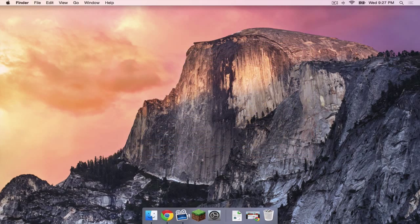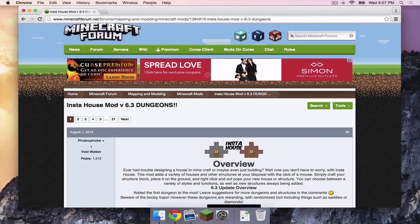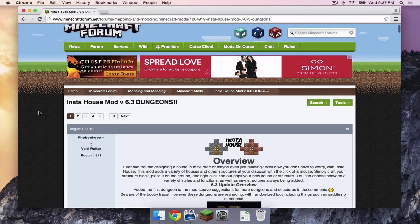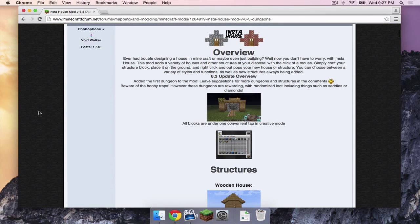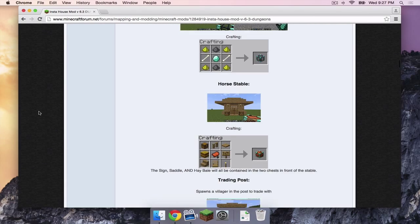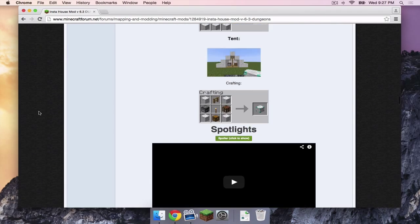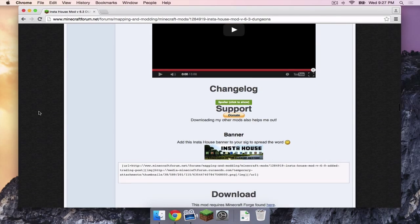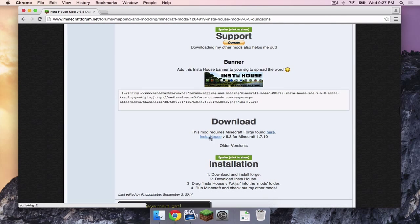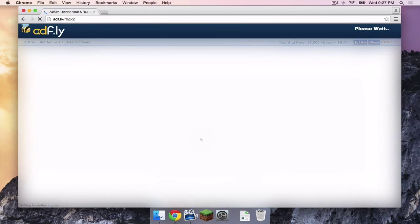Alright, so let's move along. In the description, there is a Minecraft Forums link to the InstaHouse mod. If you scroll all the way down, you will find the download link, which is right here. The InstaHouse version 6.3 for Minecraft 1.7.10. So simply click on this link.